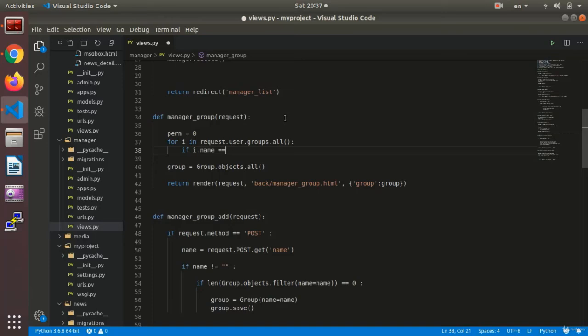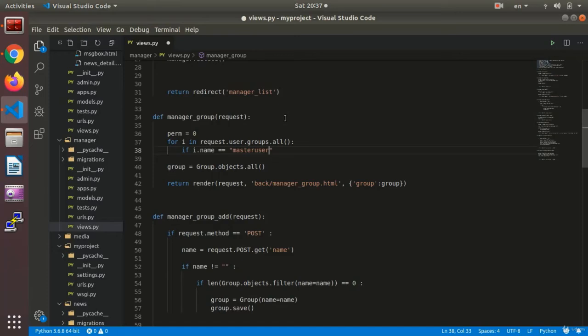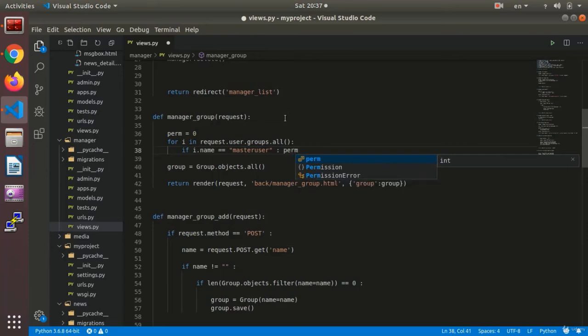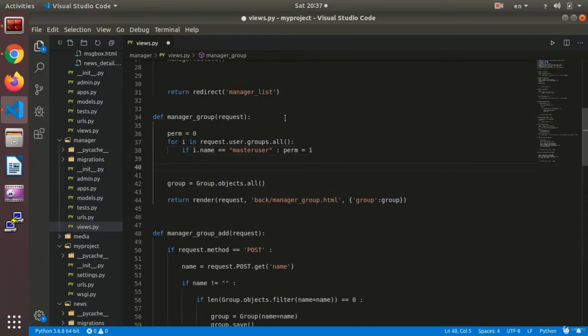I dot name equals master user. The default group. On my mind. Perm equals perm equals one. Now I would be able to know if my permission is zero or if my permission is zero or one. Now here I say if perm equal equals zero.